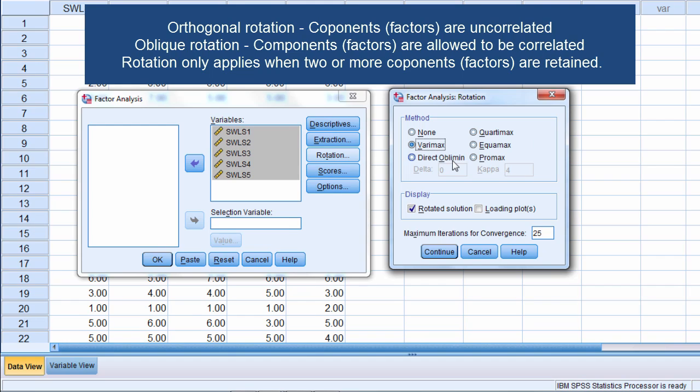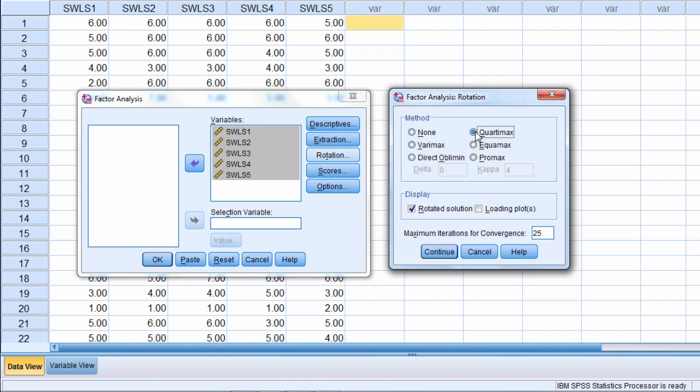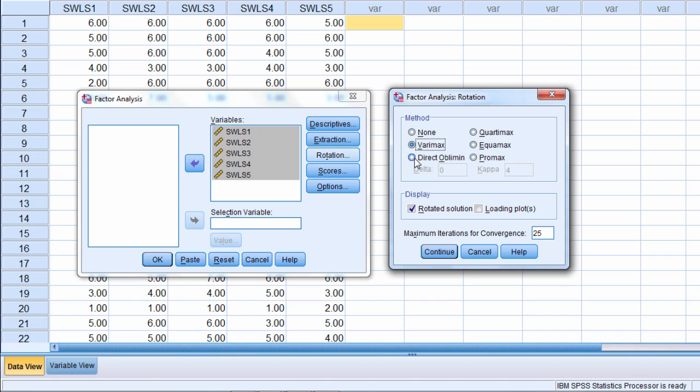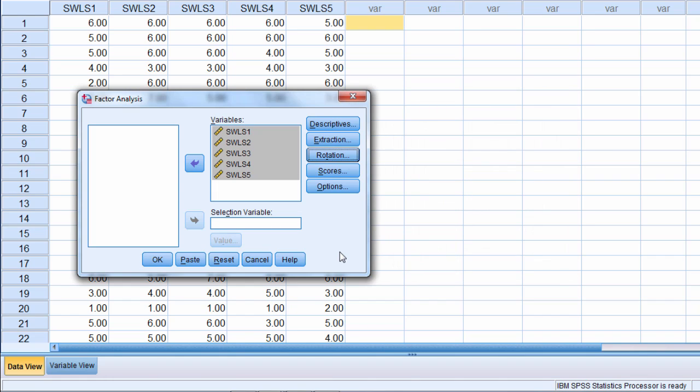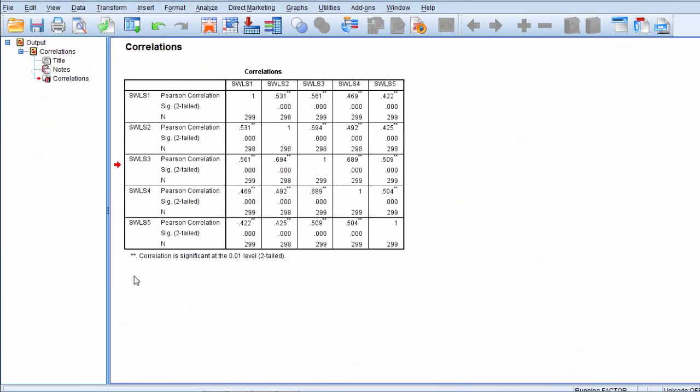Of these rotation procedures in SPSS, VariMax, QuarterMax, and Equimax are all different types of orthogonal or uncorrelated rotations. Whereas Direct Oblimen and Promax are oblique or correlated rotations. We'll go ahead and select VariMax in this case. Go ahead and click Continue and then that looks good so go ahead and click OK.